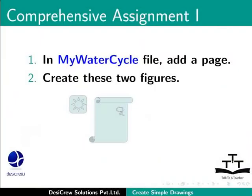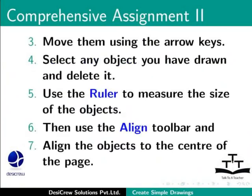Here is another assignment for you. In my water cycle file, add a page. Create these two figures. Move them using the arrow keys. Select any object you have drawn and delete it. Use the ruler to measure the size of some of the objects. Then, use the align toolbar and align the objects to the center of the page.